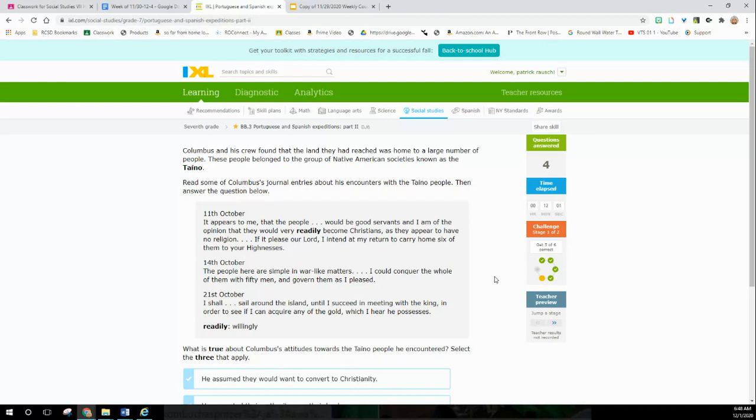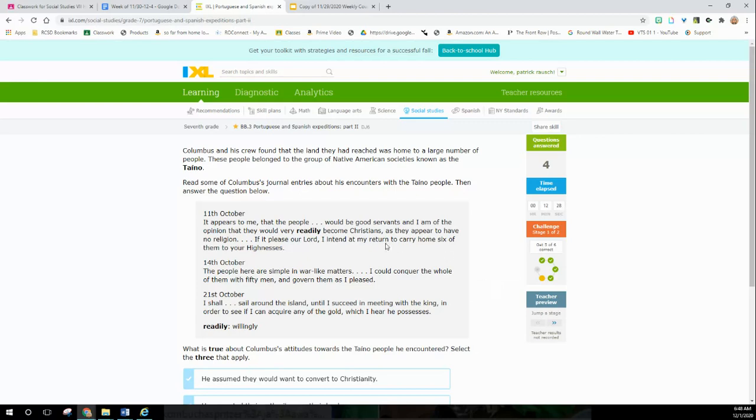14th of October: The people here are simple in warlike matters. I could conquer them all with 50 men and govern them as I pleased. 21st of October: I shall sail around the island until I succeed in meeting with the king in order to see if I can acquire any gold which I hear he possesses. So we got two of the G's here: God - make them Christian, gold - steal their gold, and glory - we have Columbus Day to this day.